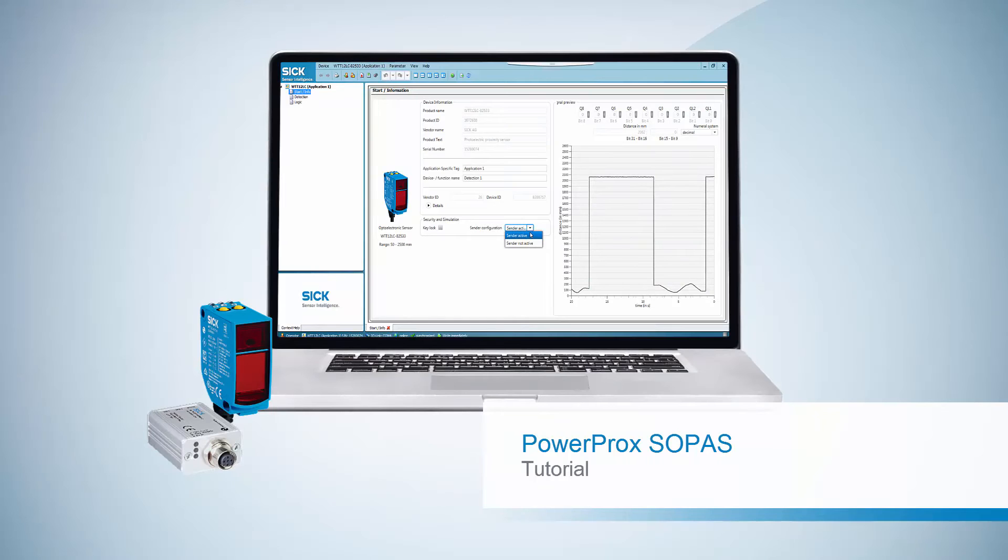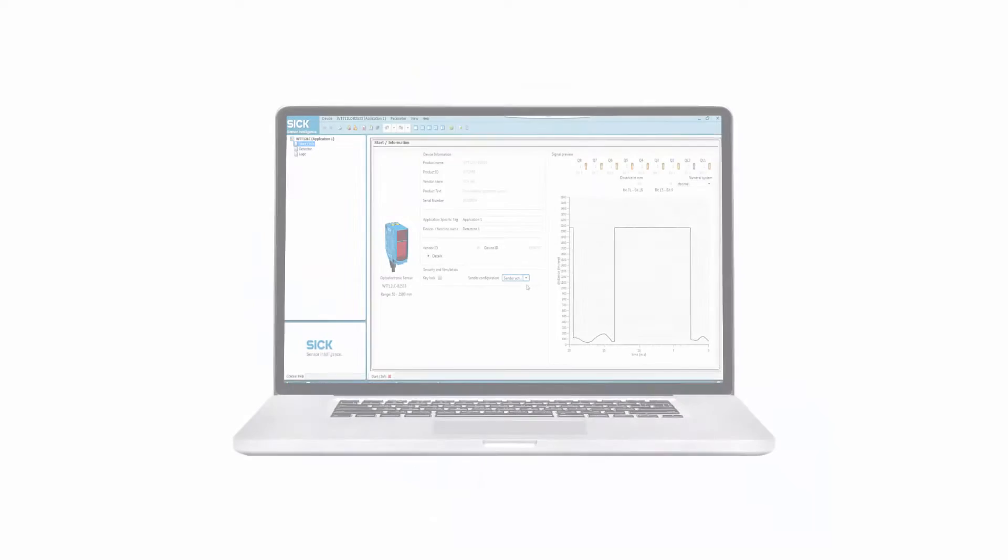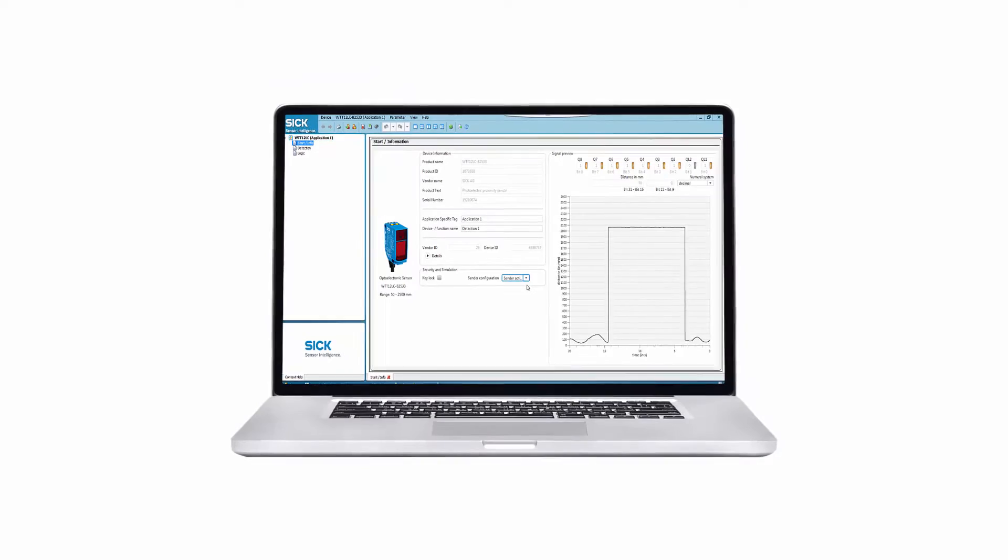Welcome to this tutorial. During the next minutes, we will present the SOPAS interface of the PowerProc sensors from SICK.